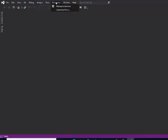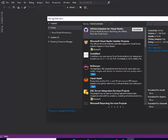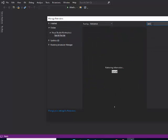At this point, you want to go to extensions, manage extensions, and then type in SSRS.